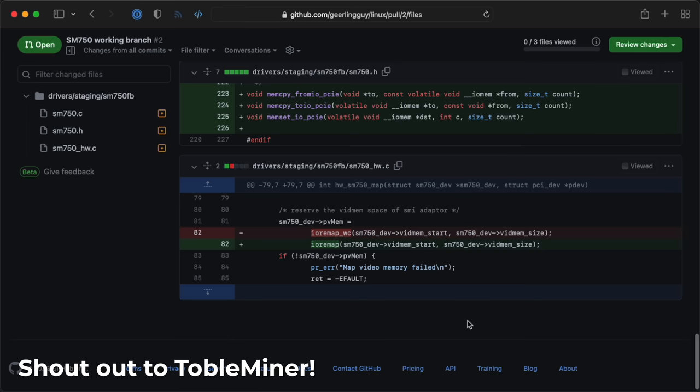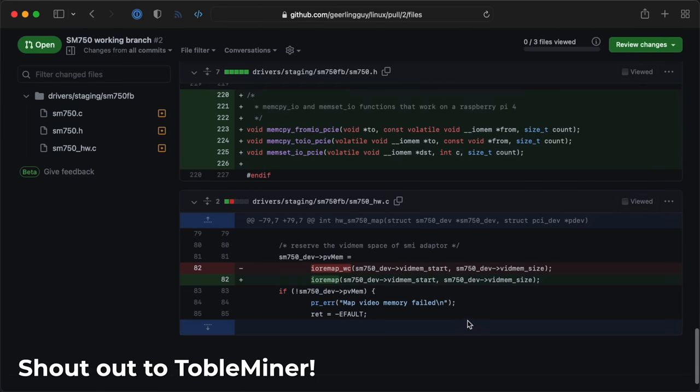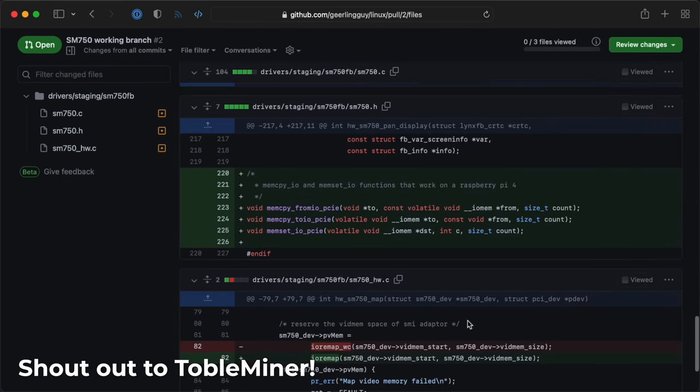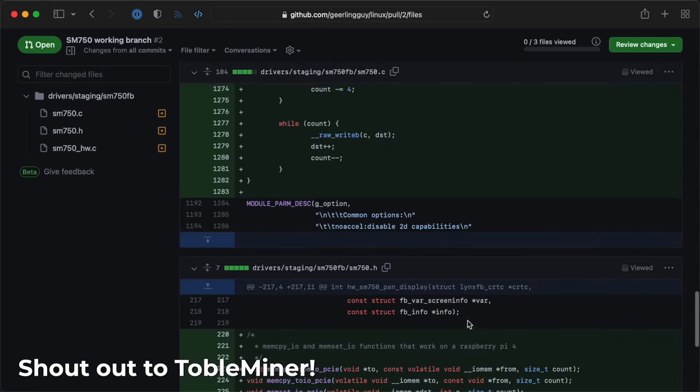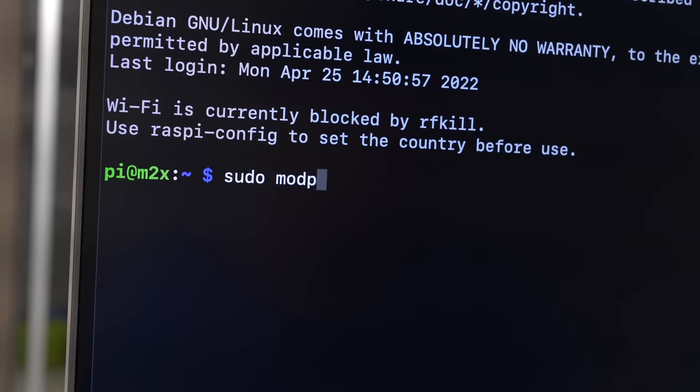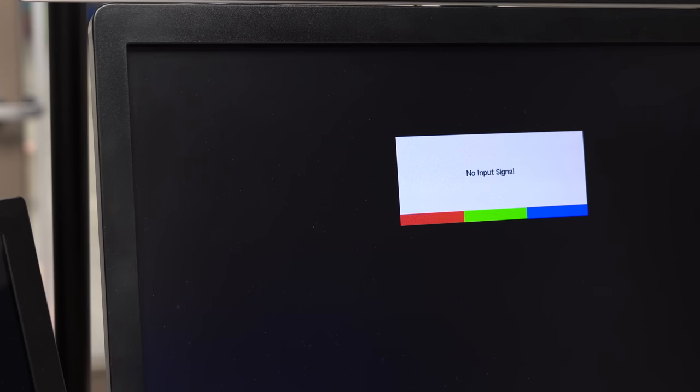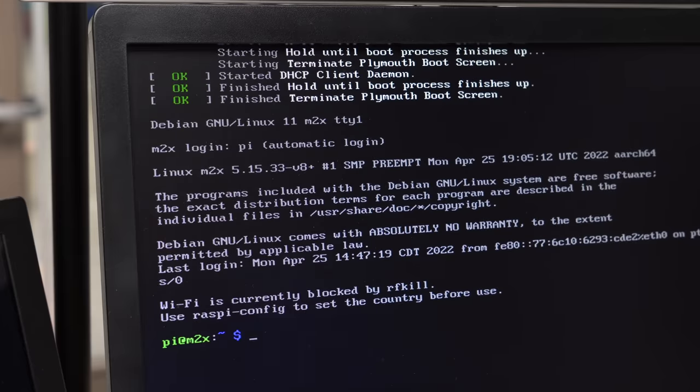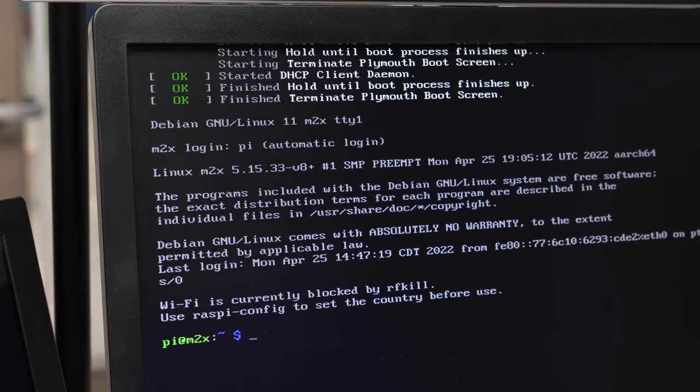We made this Linux kernel patch that gets the ancient driver to work, and now if I enable the card with sudo modprobe SM750FB, I get a framebuffer console.